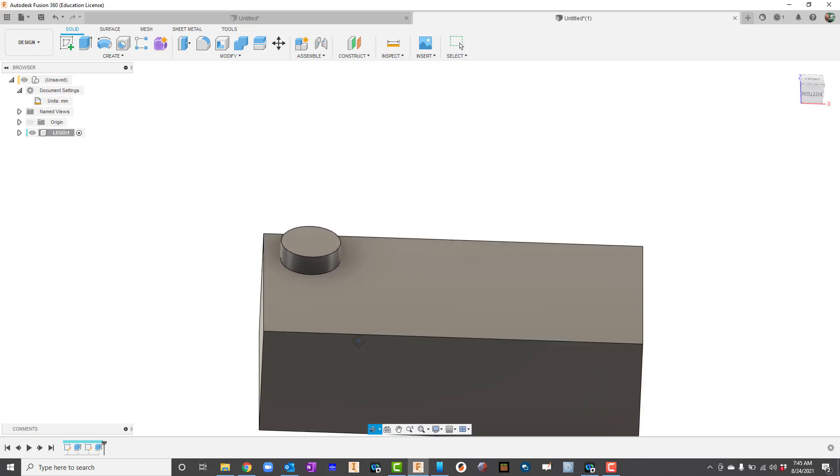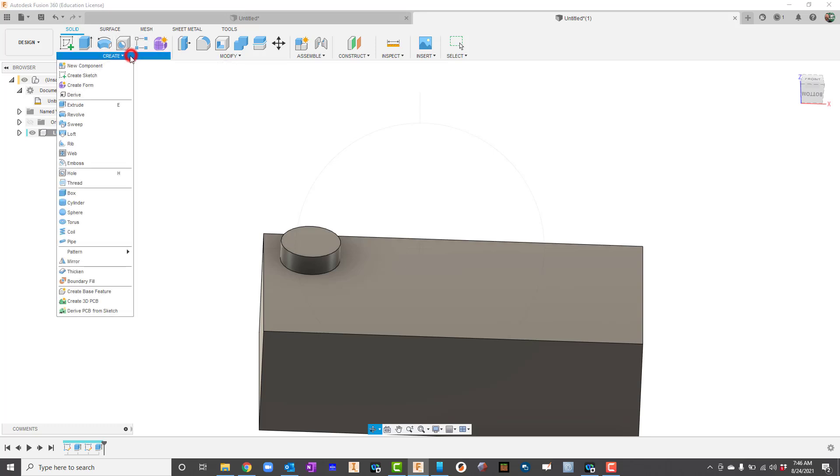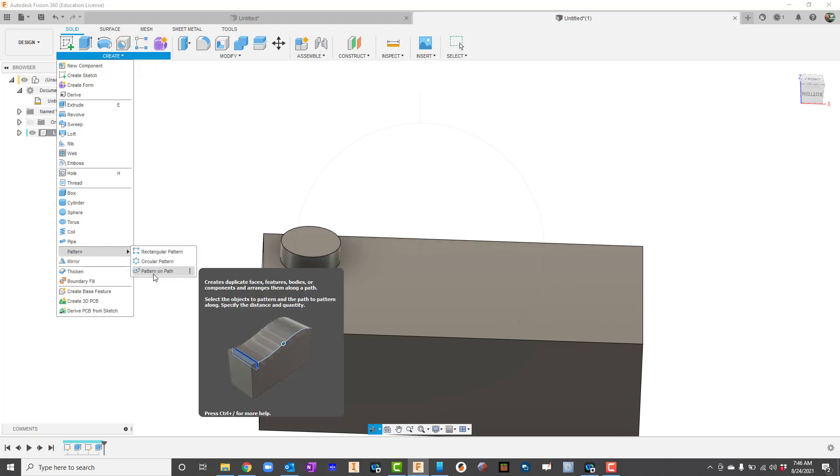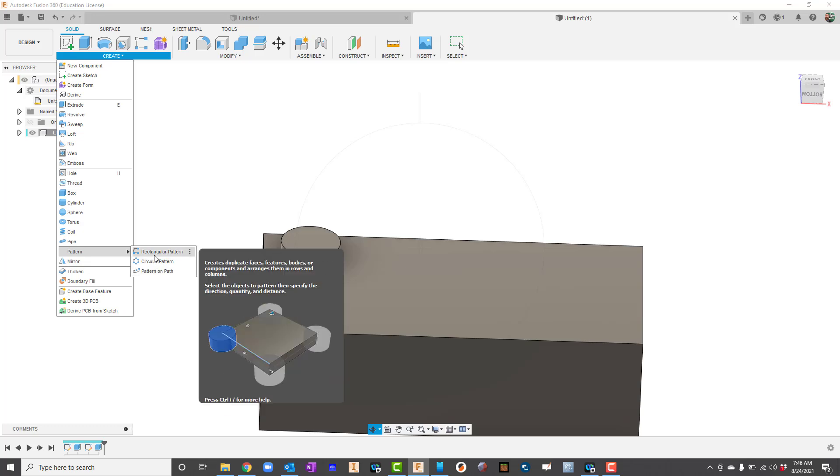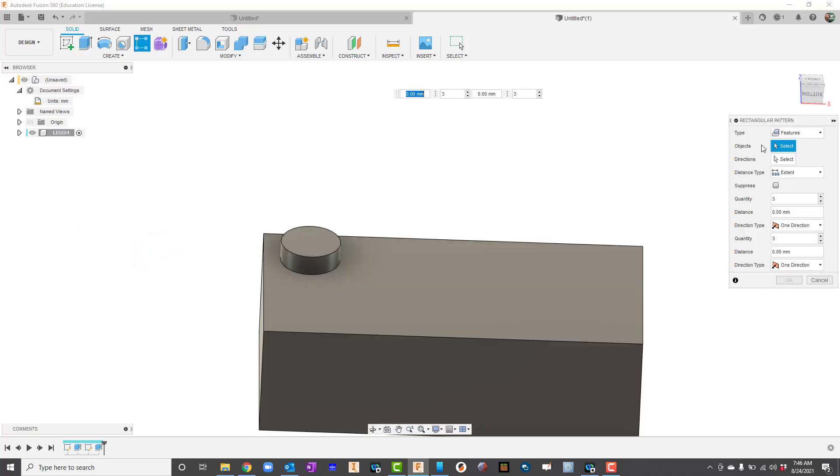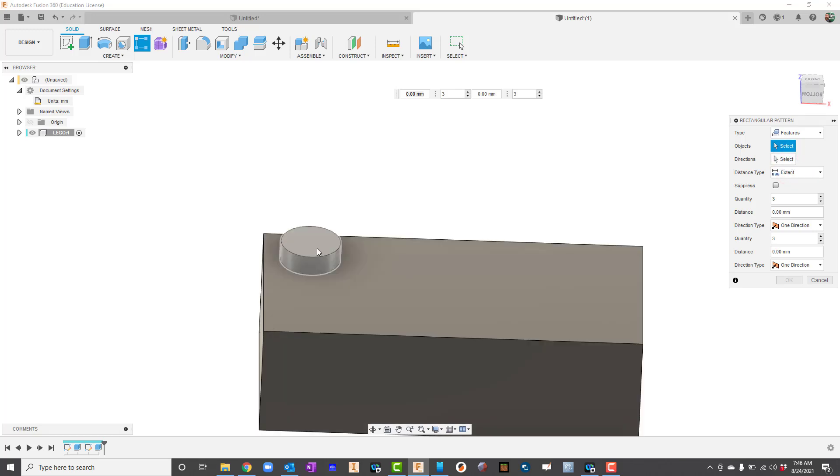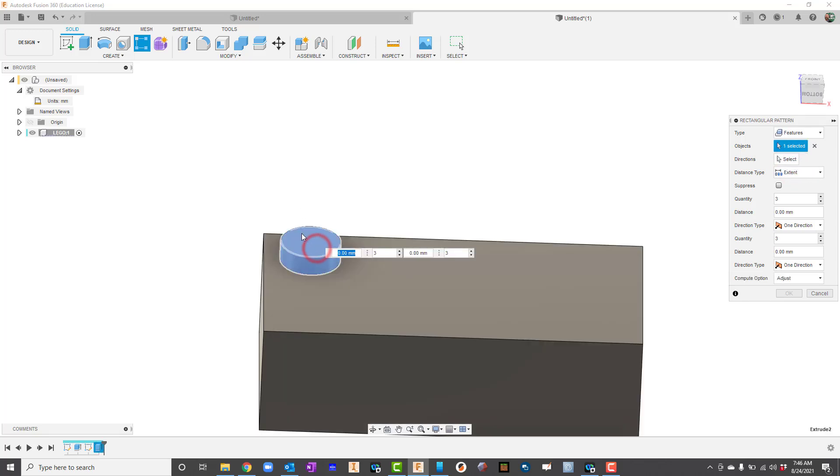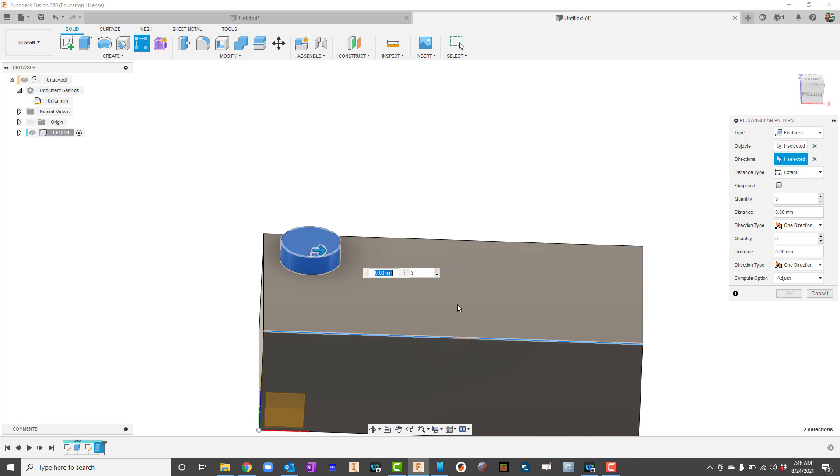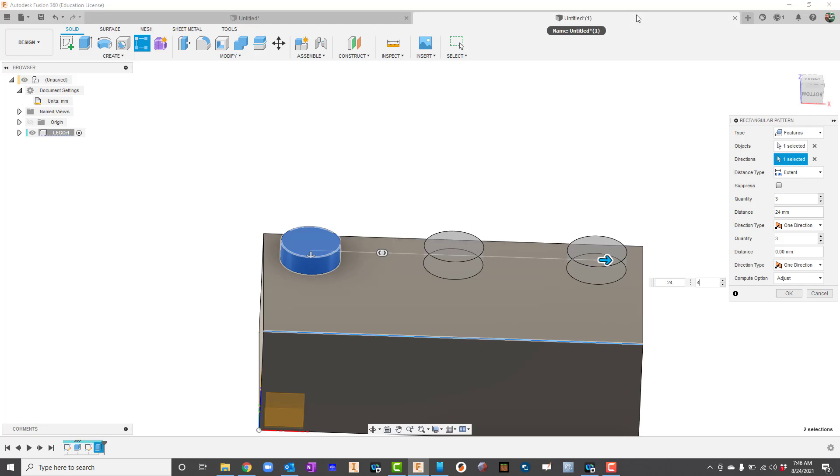Now we could draw all those circles if we wanted, but I think there's an easier way to do that. Up here it says create, we're still in the features menu. Here is rectangular pattern. Let's go to create and you can see there's pattern as well - rectangular, circular, and we can even pattern on a path. We're going to choose rectangular. By default for type it's going to say faces here, so you actually have to click here and say features because that's what we're going to pattern. I'm going to click the piece on top. And it says directions, so I'm going to say direction. I want it to go this way. For the spacing I'm going to say 24. And I know that I need four of those.